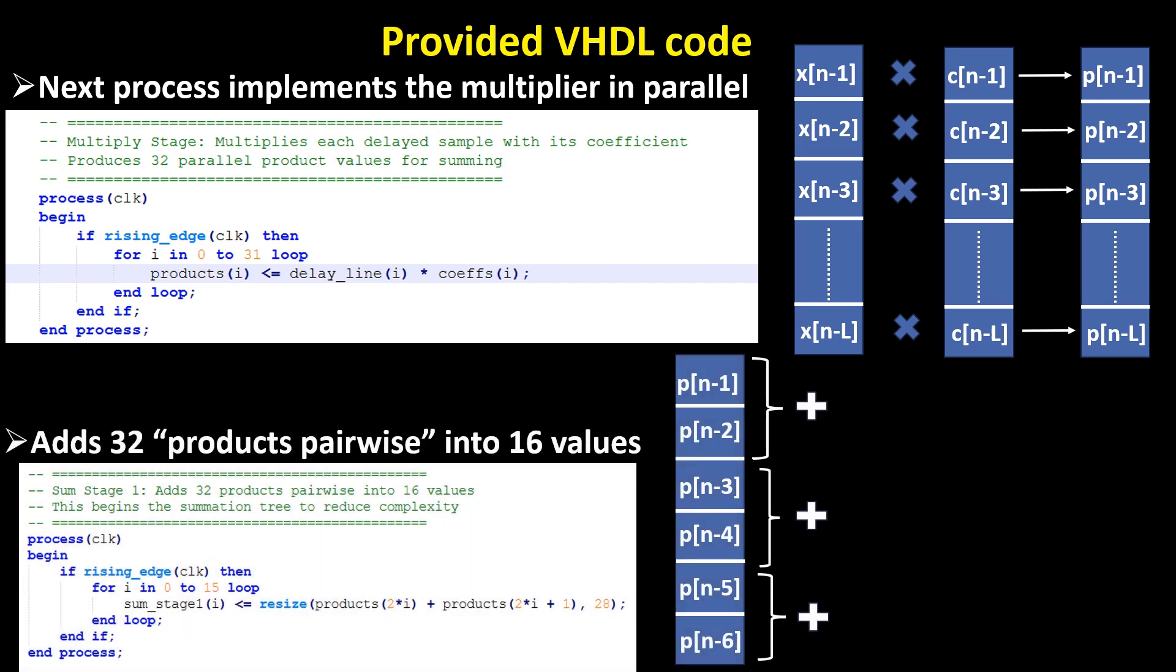Accumulating stage. To compute the final output, all product values must be accumulated. However, the summation is performed across multiple stages to enhance pipelining and improve system timing, with sufficient registers inserted between the adders.